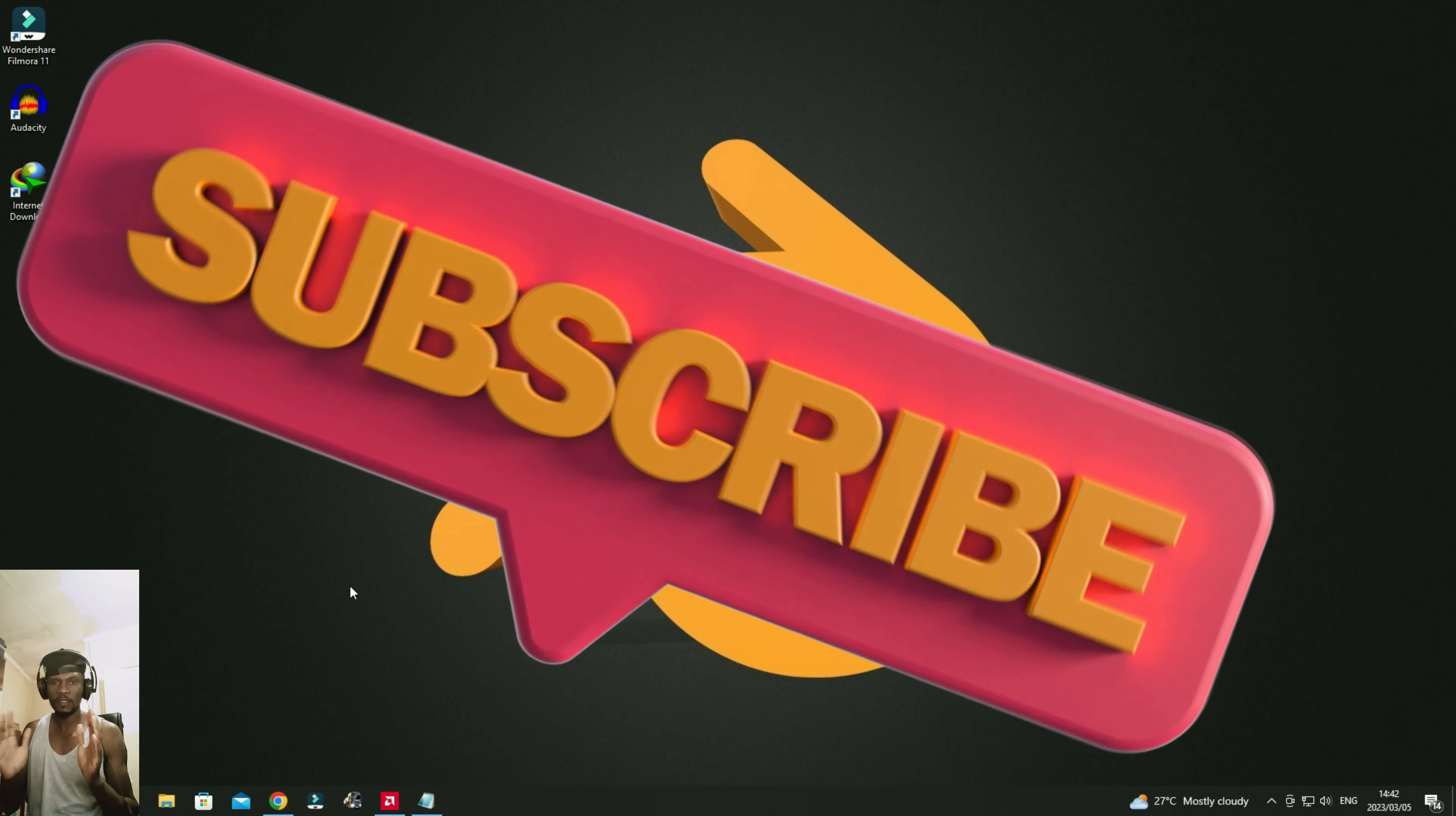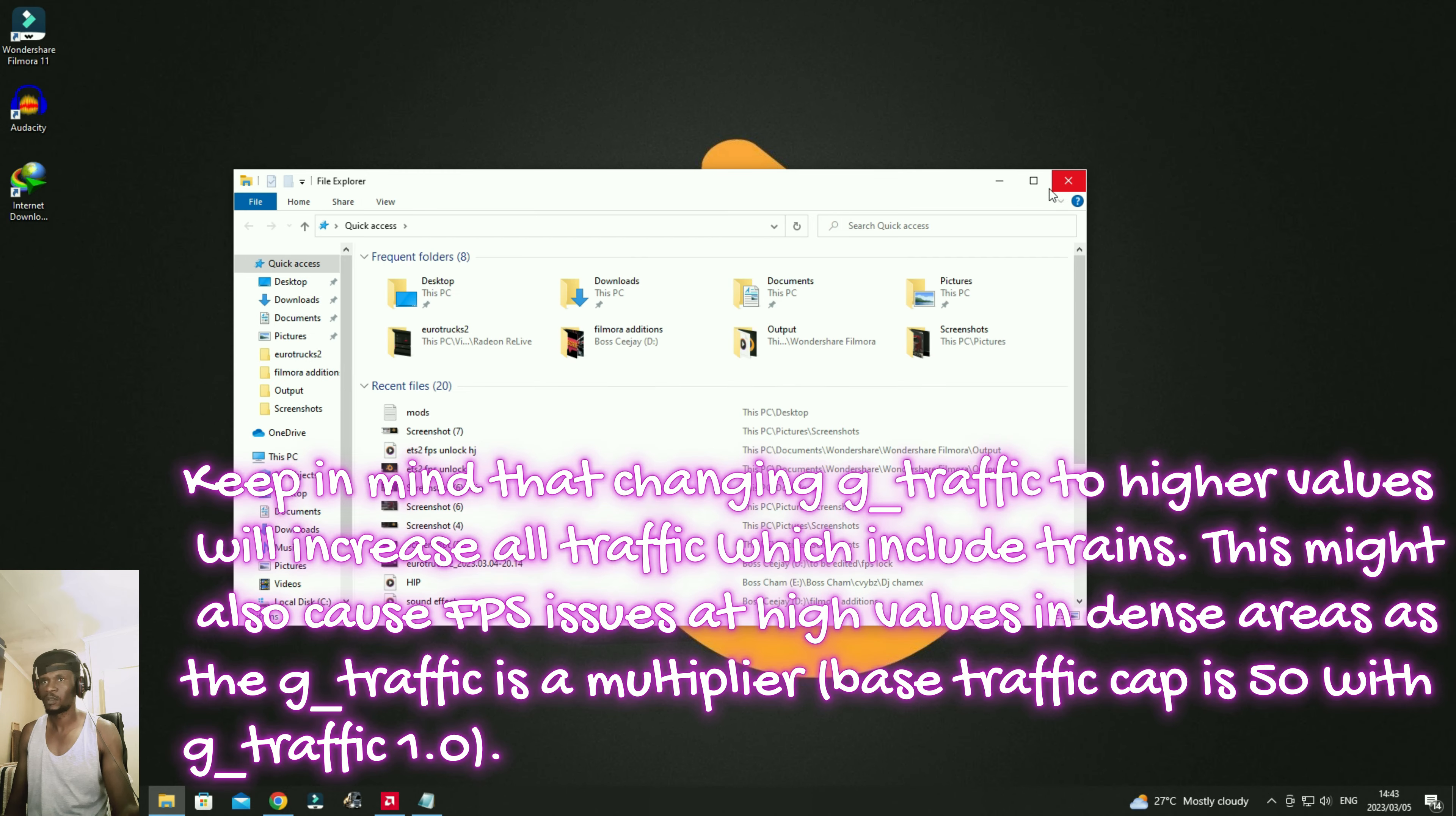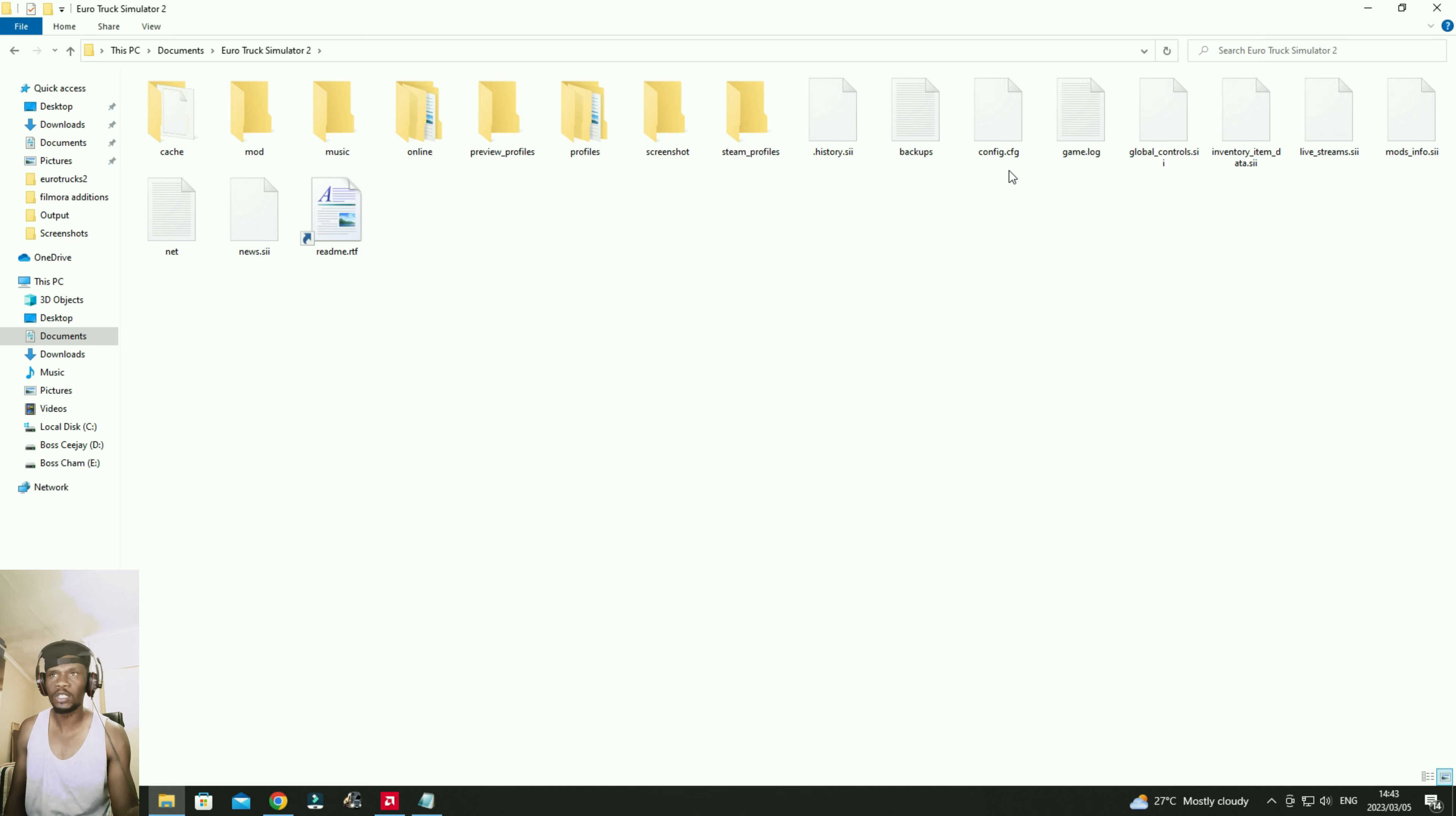Right, so you're going to open your explorer just like that and we're going to look for this folder named Euro Truck Simulator 2, then we're going to look for a file named config.cfg.